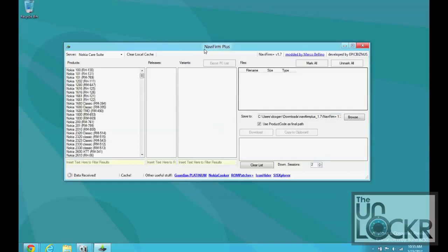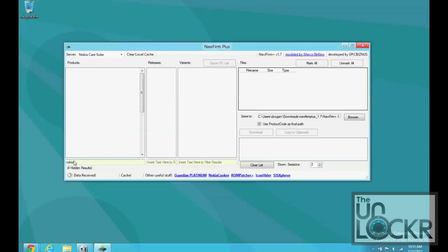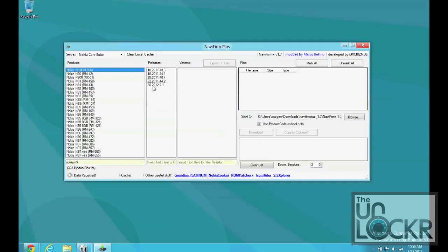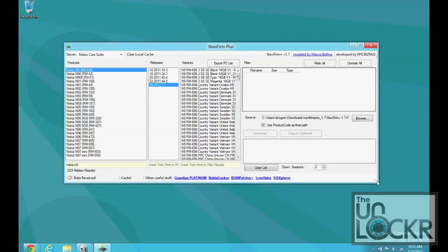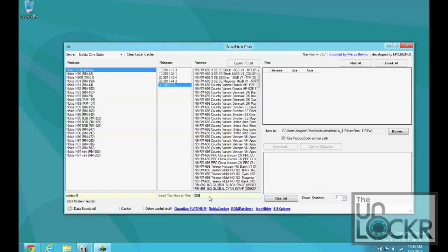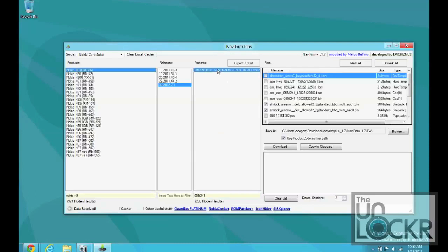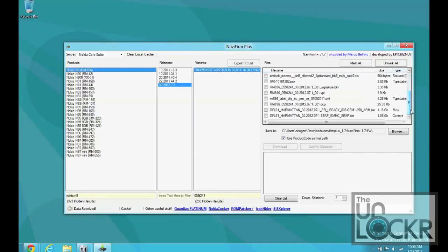And, in Navifirm, you can type in Nokia N9, bring it to that. We're going to choose the 30.2012.7.1. Then, you're going to have all these firmwares inside here. We're going to put in our little number that's on our SIM tray. Just like that, and it'll give us our exact version. We're going to highlight that. And then, in here, we can click Unmark All. The only one we want is the one that has DFL61 Harmattan and Legacy in it.